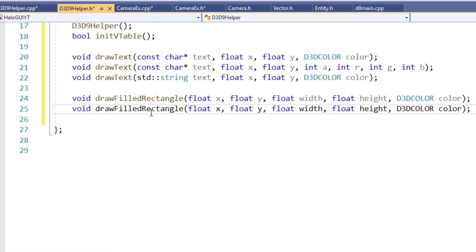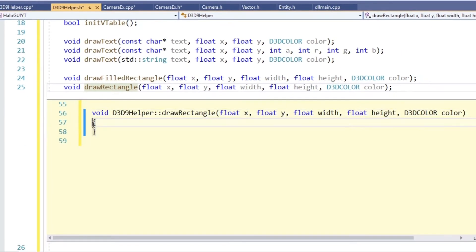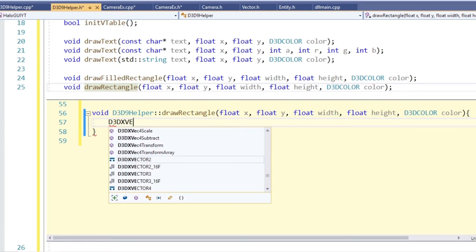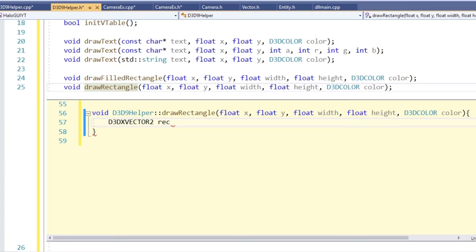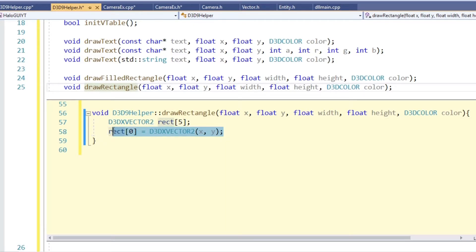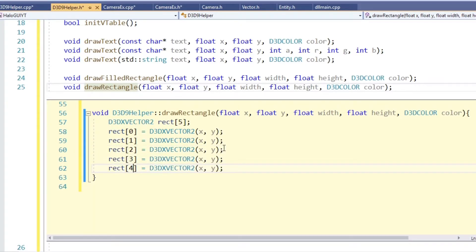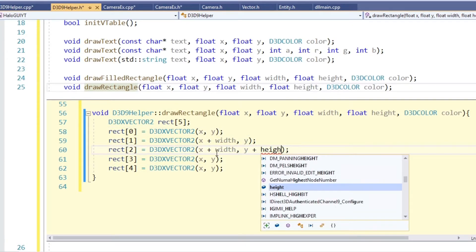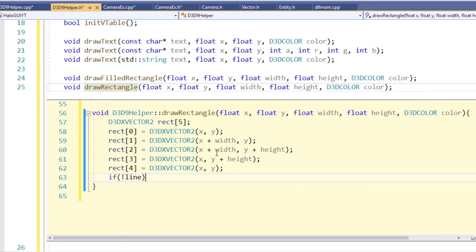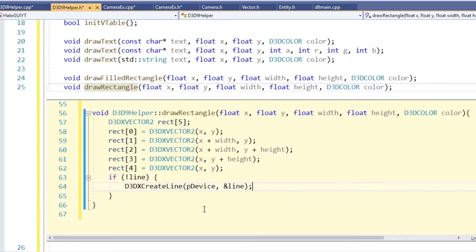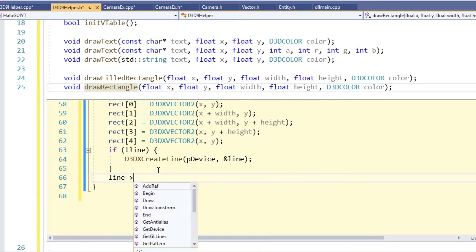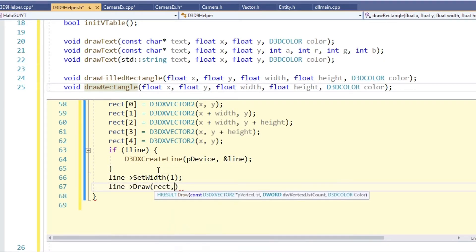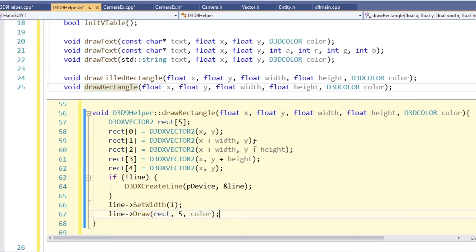Only one more function needed, which is the one drawing the rectangles without filling. Here we also need vertices, we basically go clockwise and draw lines. So first one is at the top left, next one at the top right, then the bottom right and next the bottom left and finally on the top left again. Again if no line object has been created yet we do so, we set its width to 1, we could also make it a parameter but no need in this case. And finally we draw.